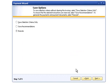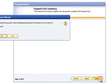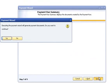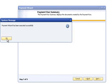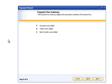Select the Execute option on the Save Options screen and click the Next button to move on to the next step of the Payment Wizard. The user will be prompted to confirm that they wish to continue executing the Payment Wizard and generating payment documents. Click Yes to continue. Once the Payment Wizard has been successfully executed, you will receive a message and you can click the OK button. Click the Next button on the Payment Wizard to continue.